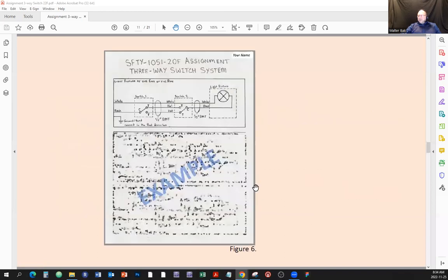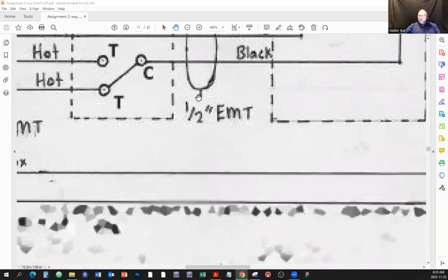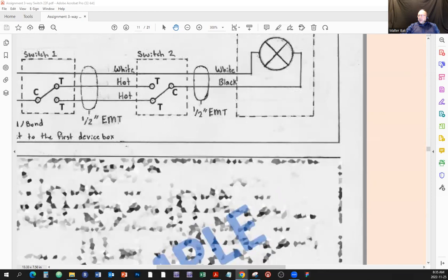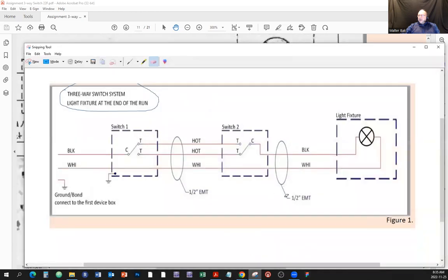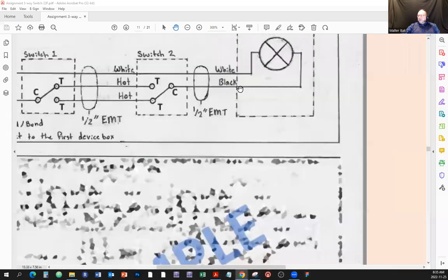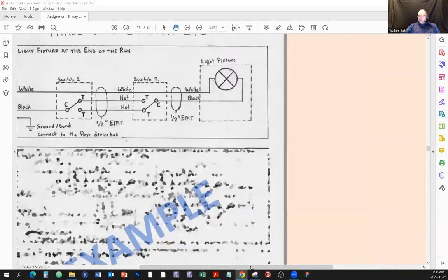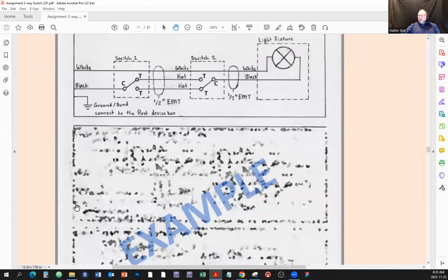Here's the example as shown before — Safety 1051, 22F, assignment three-way switch system. You're going to do a better job on the conduit indicators. This is just a thing from the past — I didn't deduct marks because things were neat, but do it the way I showed you with the half-inch EMT label. Here is the second scenario that I blurred out, and the third scenario that I blurred out.